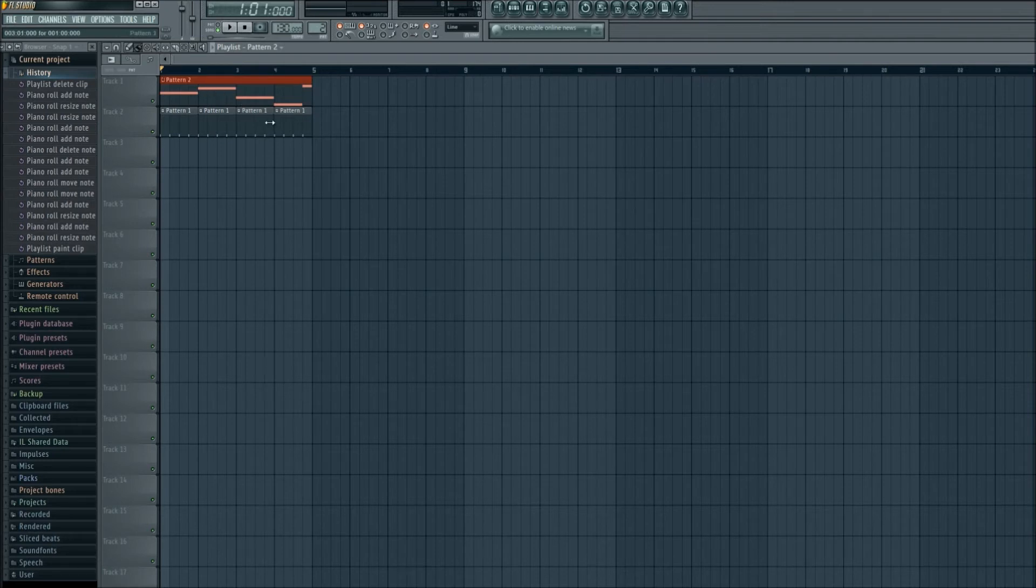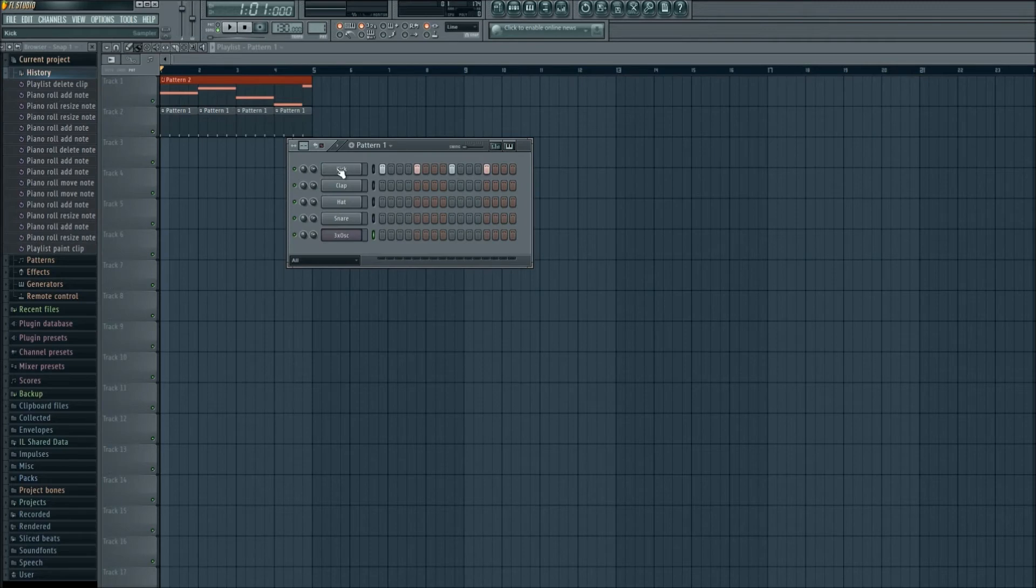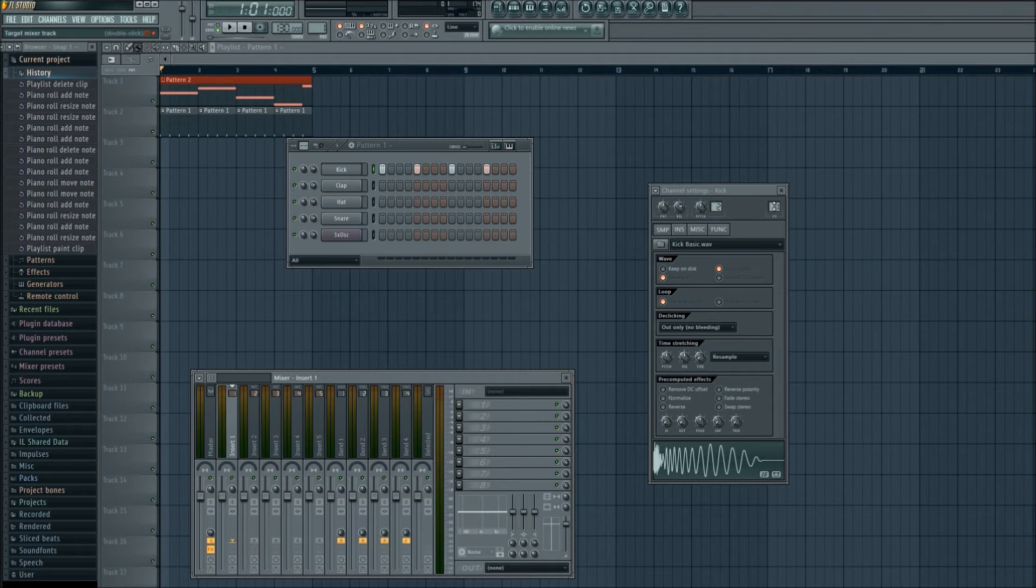So let's first go into our pattern 1. Scroll down, we're here to our kick. Let's make sure that we assign this to a channel, and let's open up the master mixer here. So we're on channel 1 and that was by default what FL Studio assigned to me.